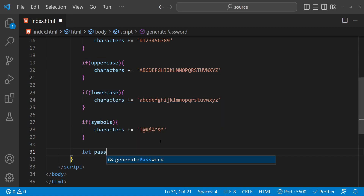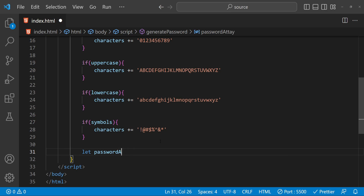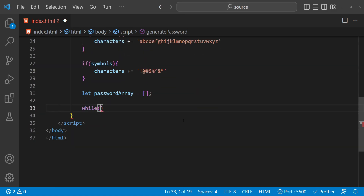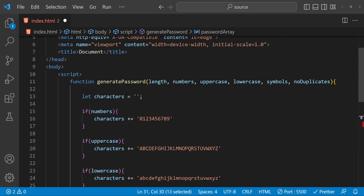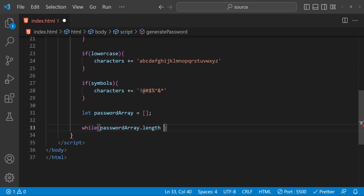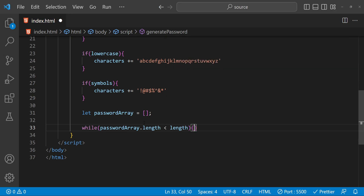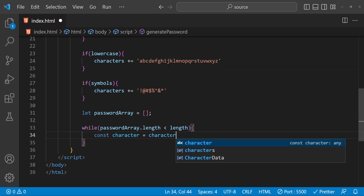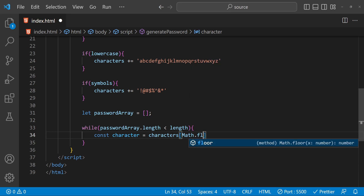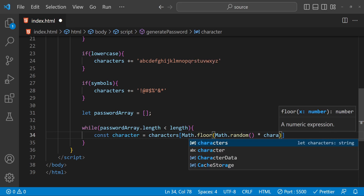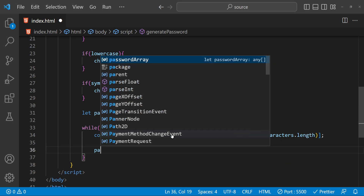Next we are going to create a while loop, but first let's also create an array which is going to hold the individual password characters. Let's initialize this array as an empty array. This while loop is going to run until we have filled this password array up to the desired length with all the valid characters. So while the password array's length is less than the length provided as an argument, the first thing we will do is get a random character from our character set using Math.floor and then Math.random multiplied by characters.length.